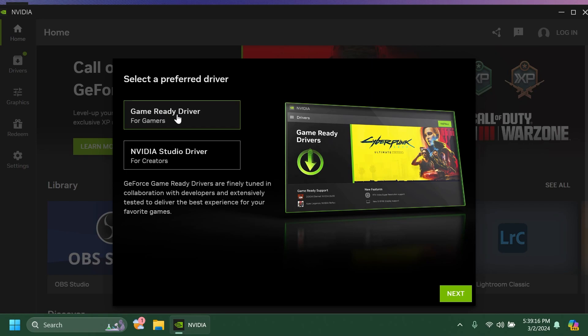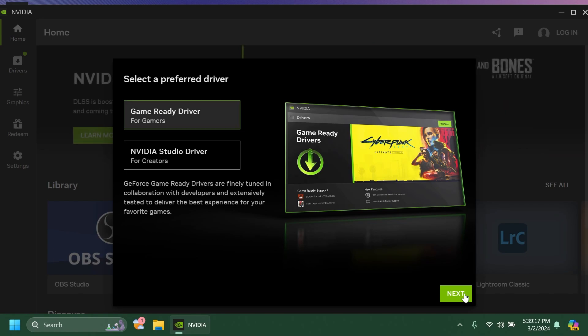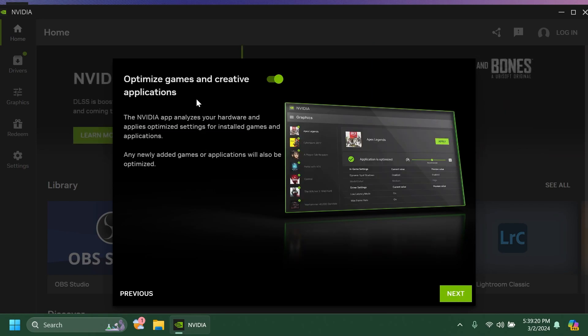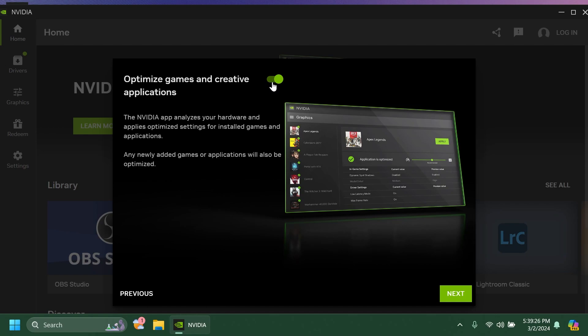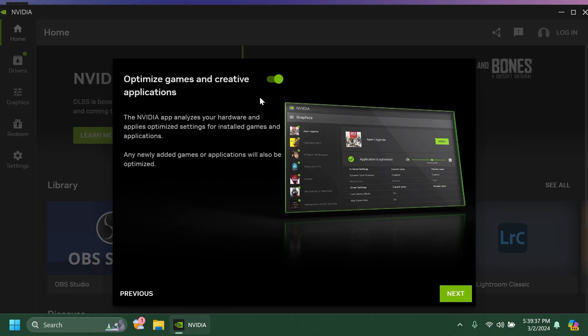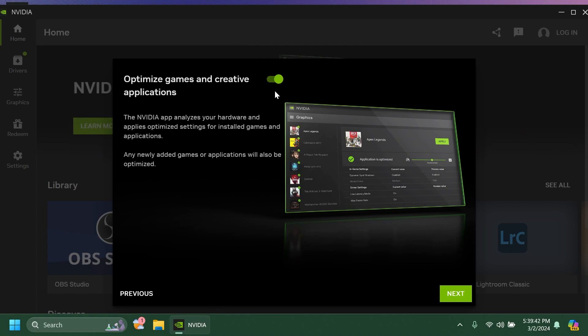But in my case I'm just going to select Game Ready driver, click on next. Then here you can select to optimize games and creative applications. If you leave this turned on you need to know that some games that you already have installed will have their settings completely redone by NVIDIA. So if you don't want NVIDIA to play around with your settings just deselect this.